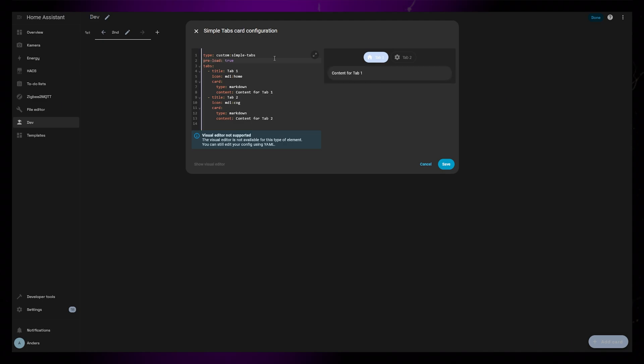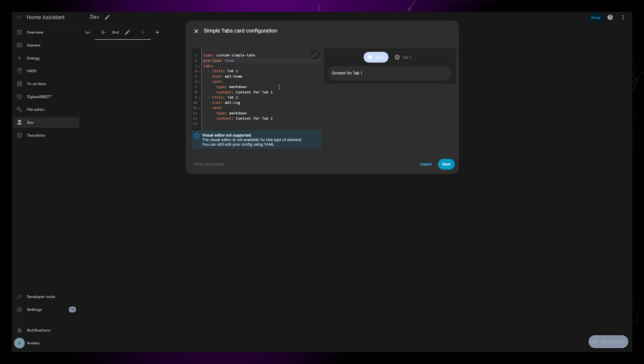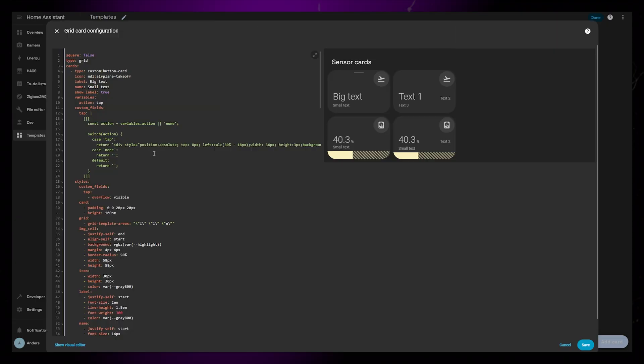To add content to the different tabs, you just have to change out the default markdown card to something else. Simple tabs only support one card for each tab, but you can add a vertical stack, grid, or whatever else card that can house multiple cards.